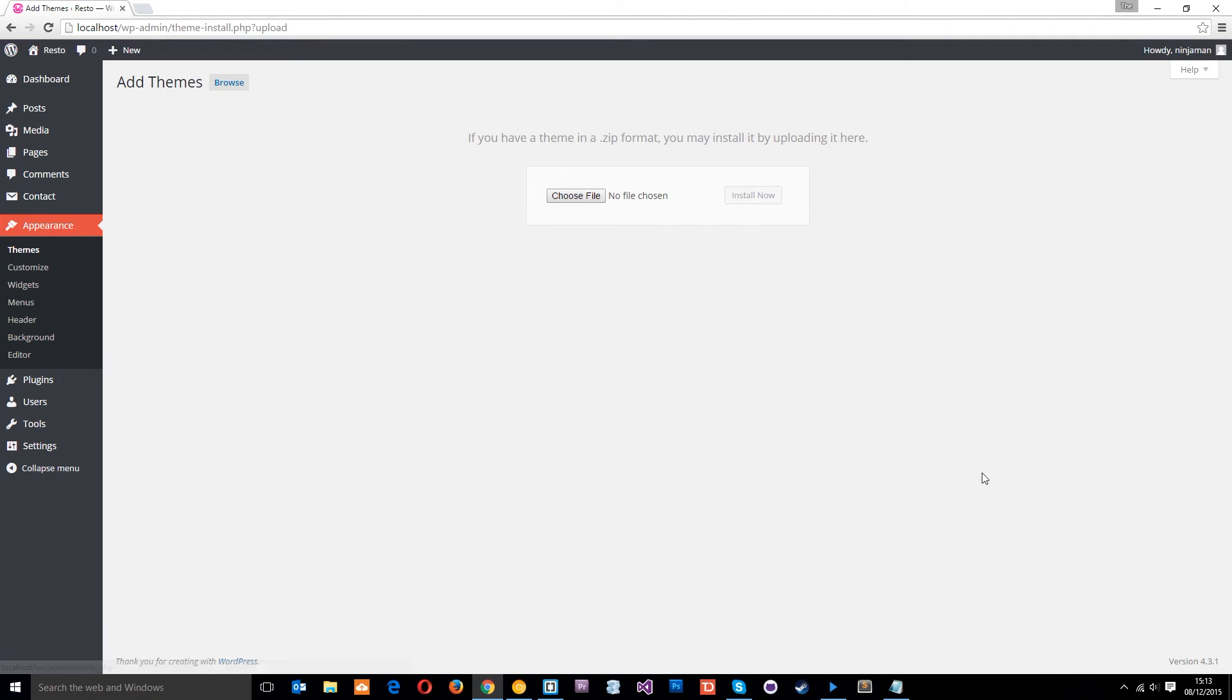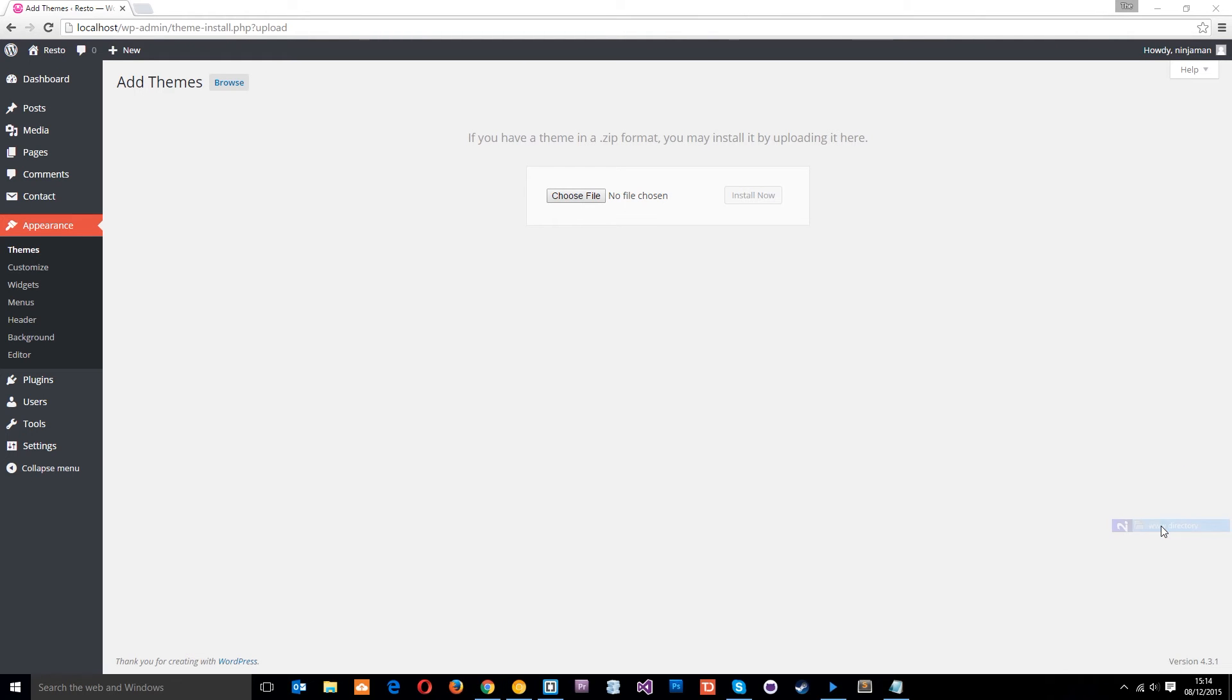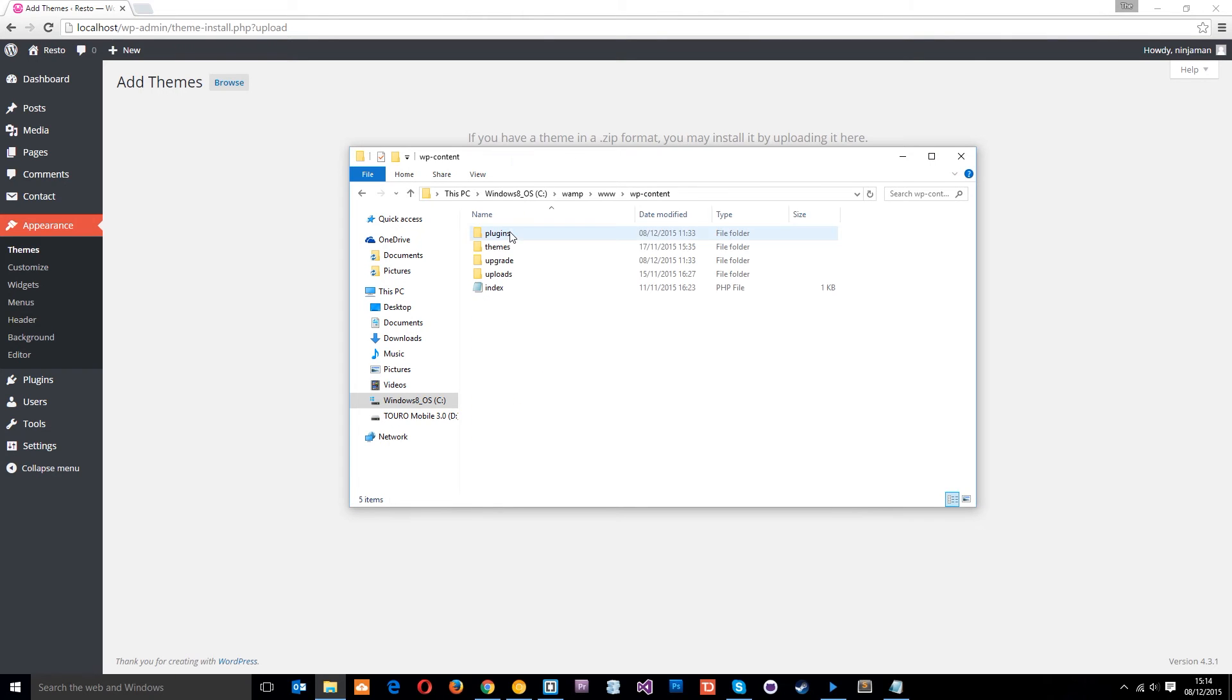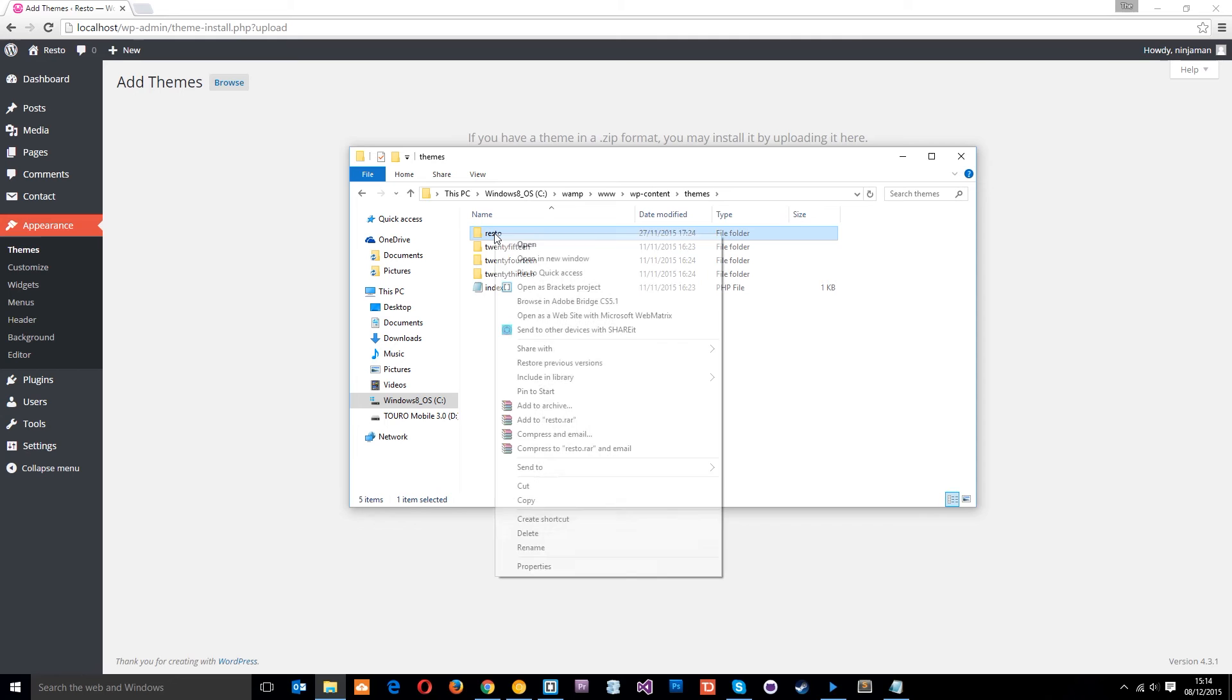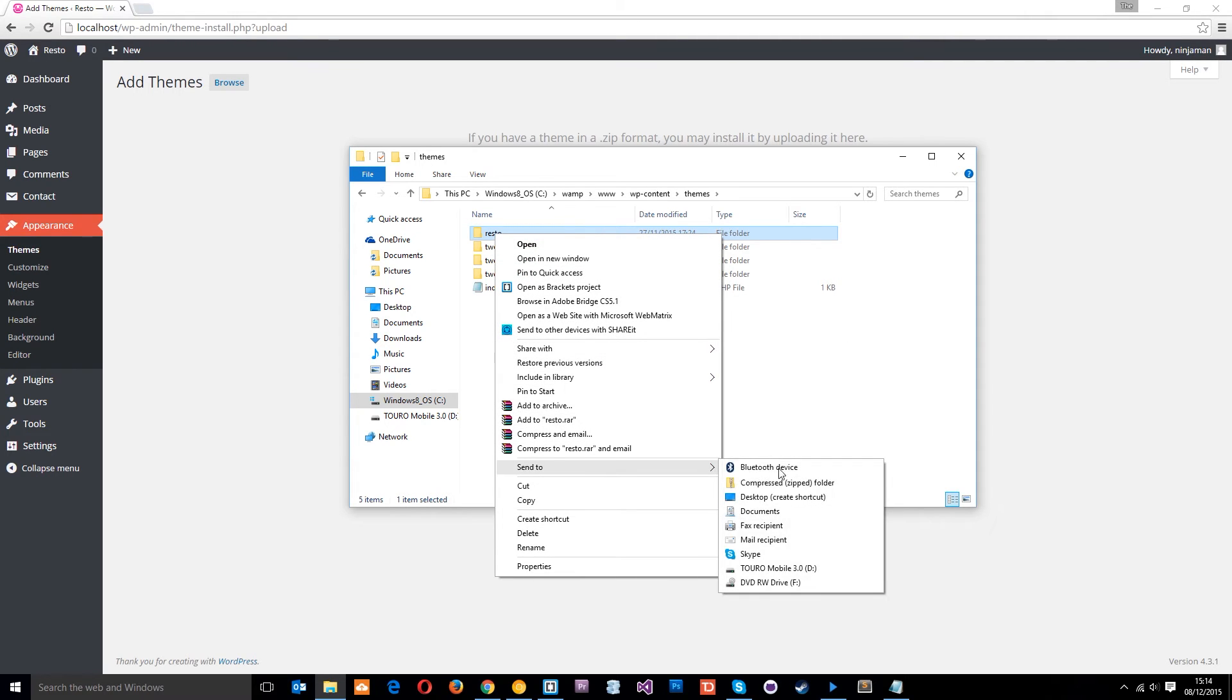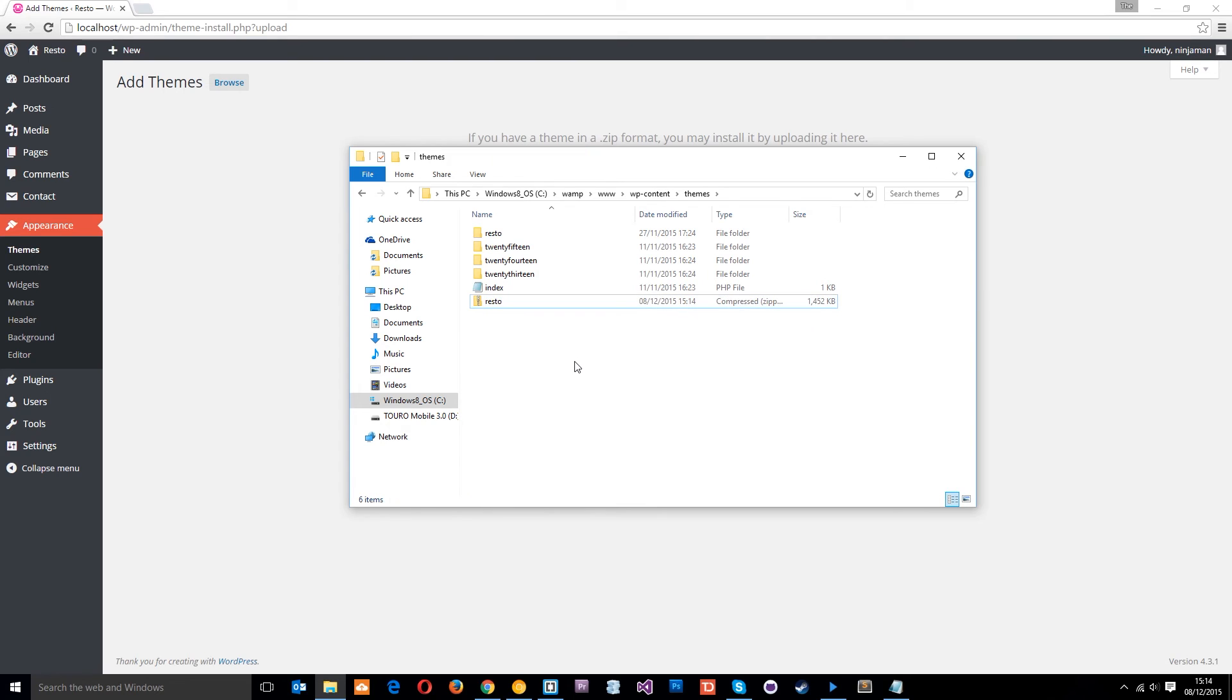Okay, so all we need to do is come down here and go to WAMP, then go to www directory, and then you want to find your theme right here, resto. Right click it, and then we just want to send it to a zip folder, compressed zip folder like that, and we can just keep it the same name, resto like that.